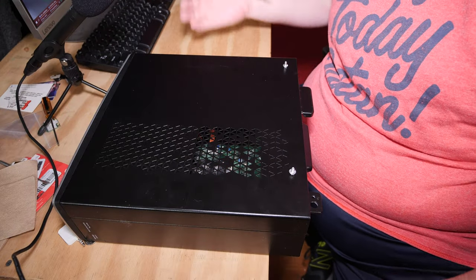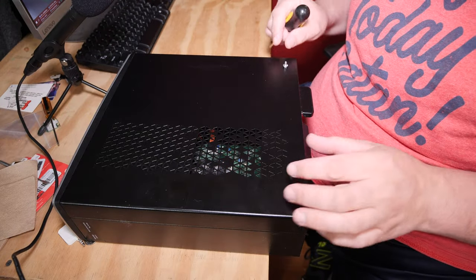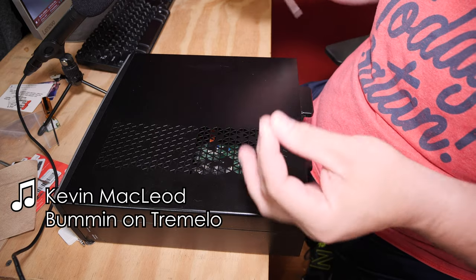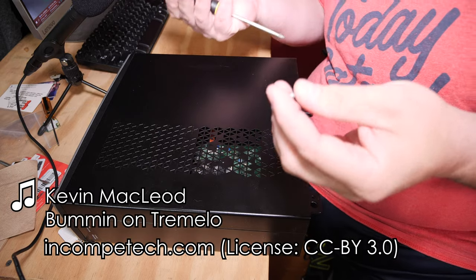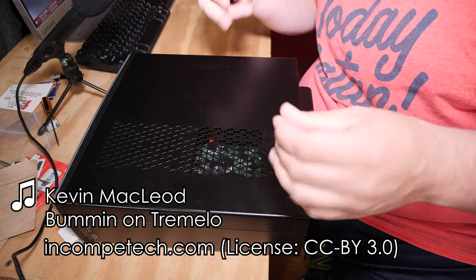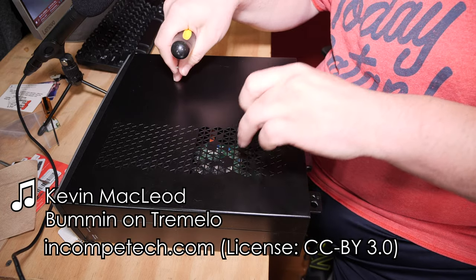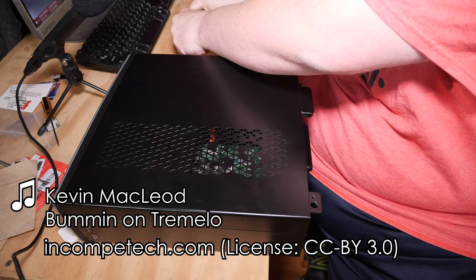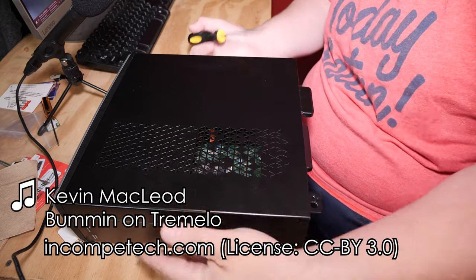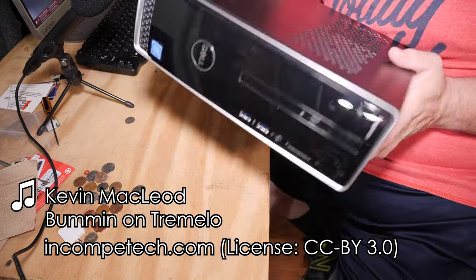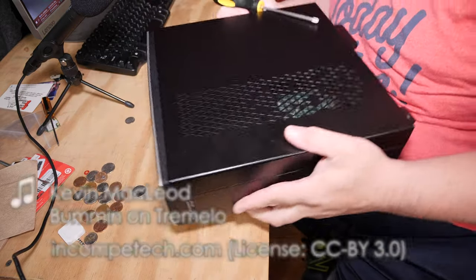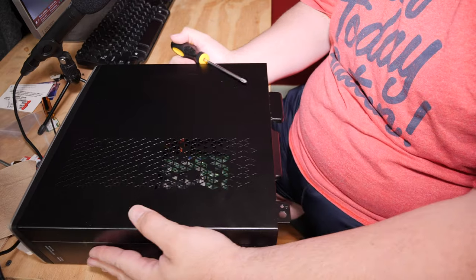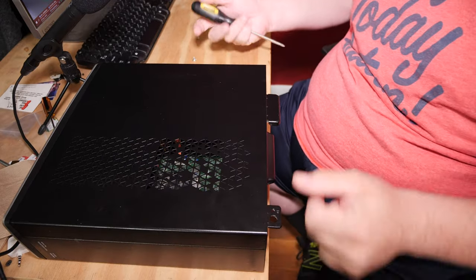This is a Dell Inspiron 3252 desktop. I've already taken the two screws out that go to this big side cover here. As you can see, it's a desktop, a little tiny desktop that was relatively popular.